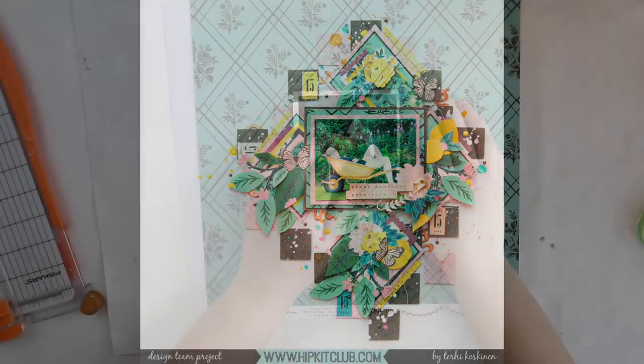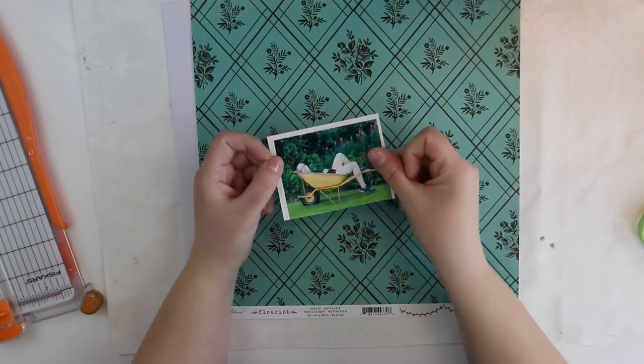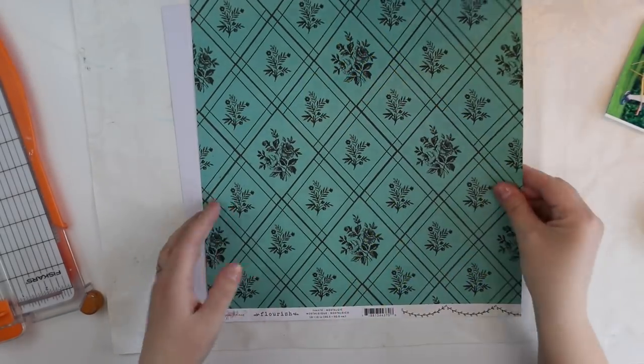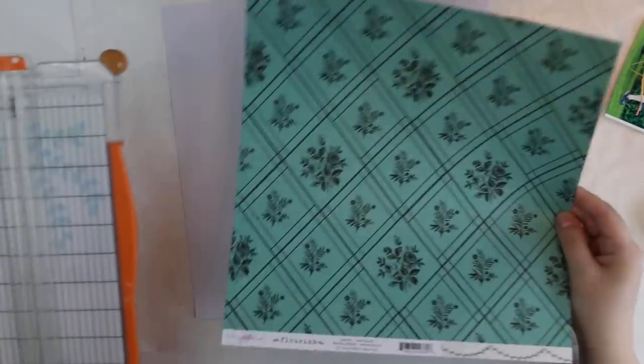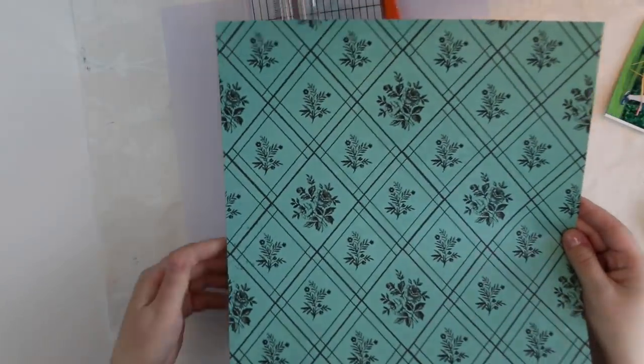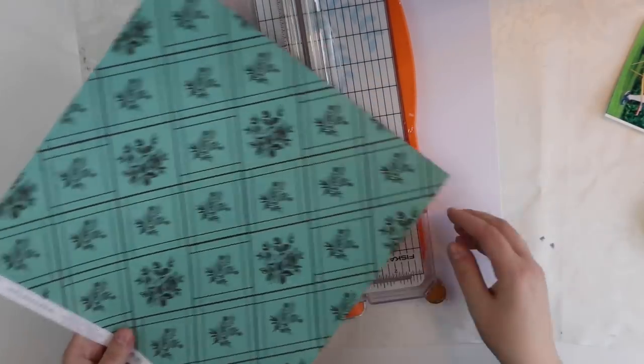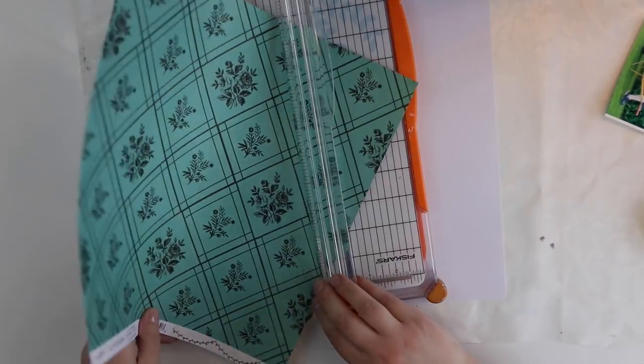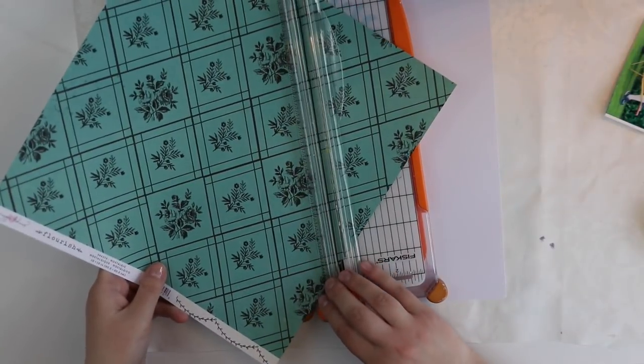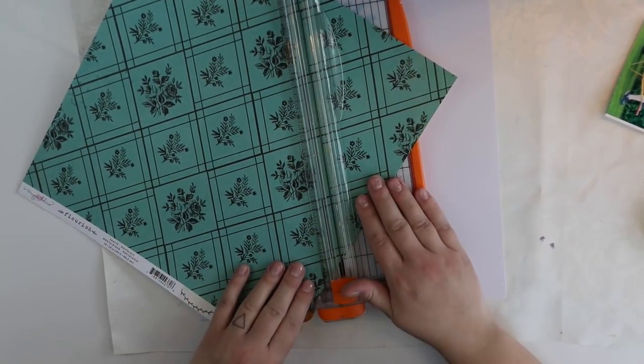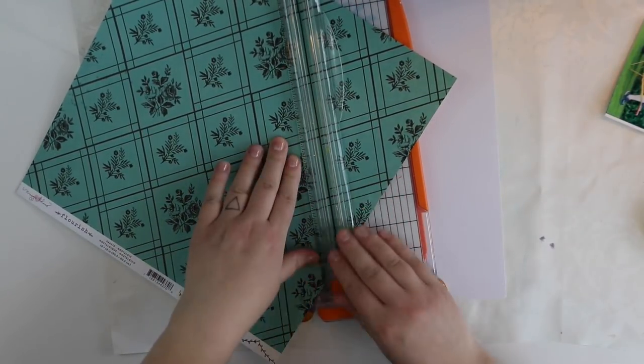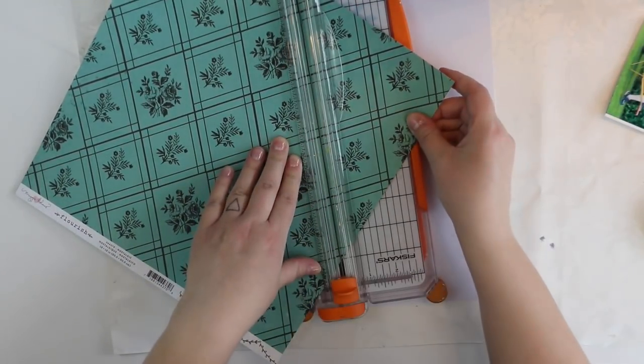Today I'm playing around with our April mood board, which has lots of springy feelings. Some green, some yellow, things like that.